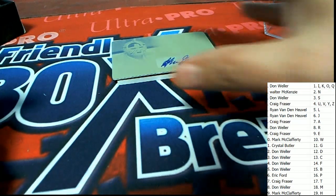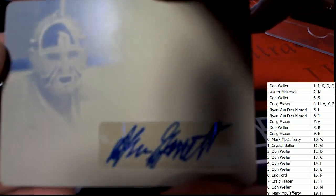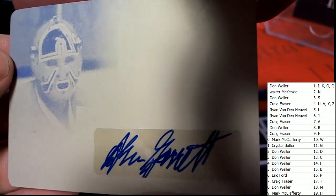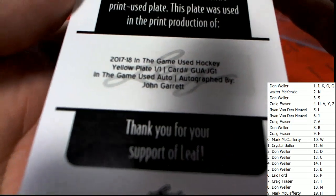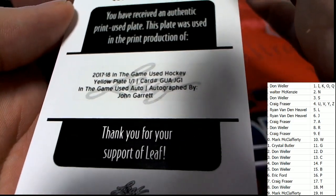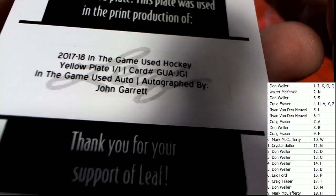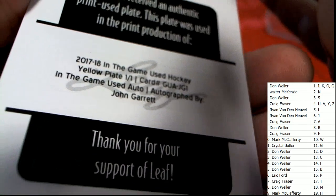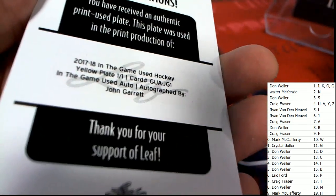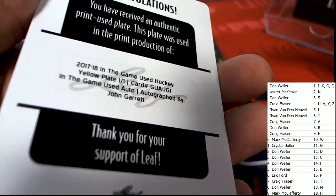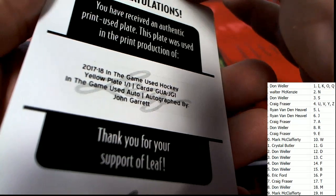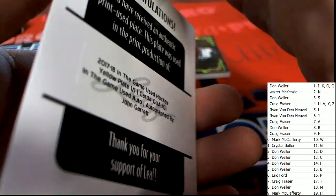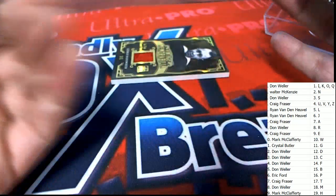A one-of-one printing plate autograph. Oh, it's a Legend of Hockey printing plate auto. Letter G picks this one up. All right Crystal B, not too bad at all Crystal B. My goodness, you've got a one-of-one autograph and you've also hit the Nickname.